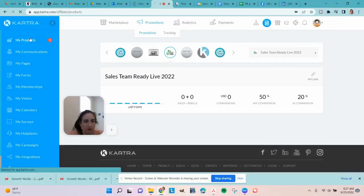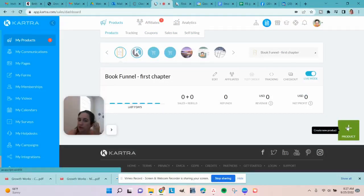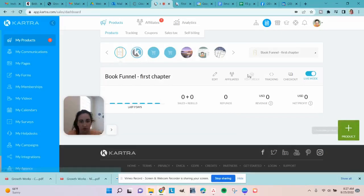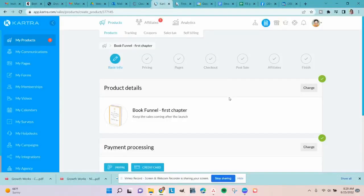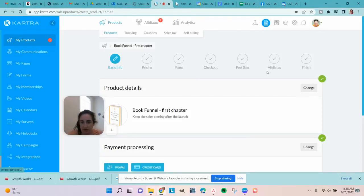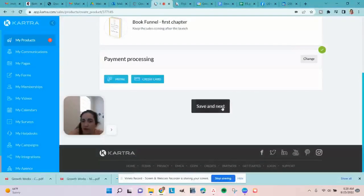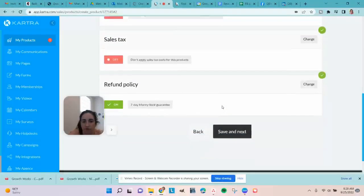If you're setting up an affiliate program for your own offer, go back over to Products. When you first set up a product using this button, affiliate setup is one of the steps along the way. I'll edit this one to show you. Along the top you'll see all the different steps of setting up a product, and at the end is 'Affiliates.' A checkmark means it's all set; a red hourglass means you've deferred it. We'll save and next all the way through until we get to affiliates.